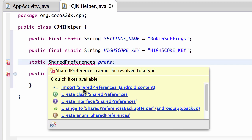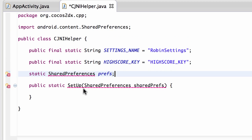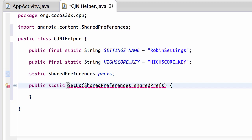And obviously this is a void. And now all I want to do then is make sure that our prefs equals shared.